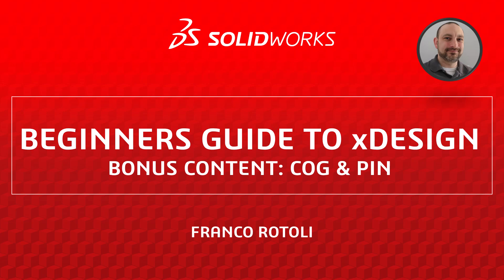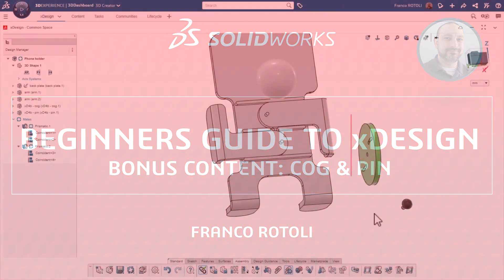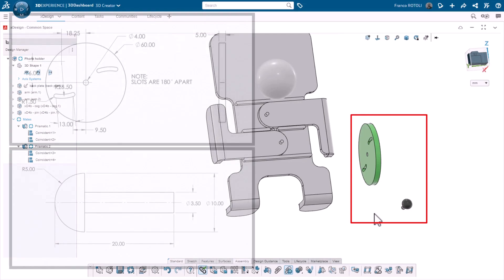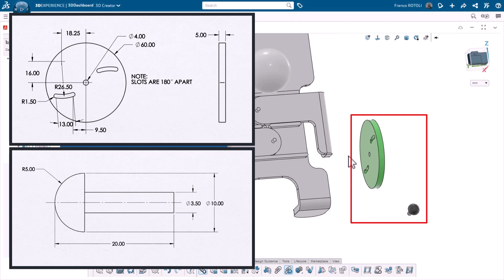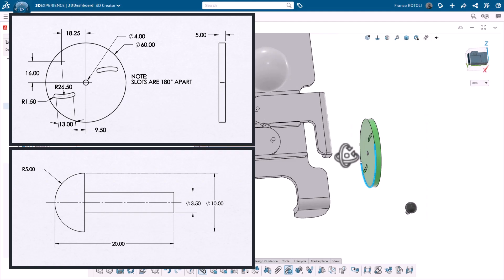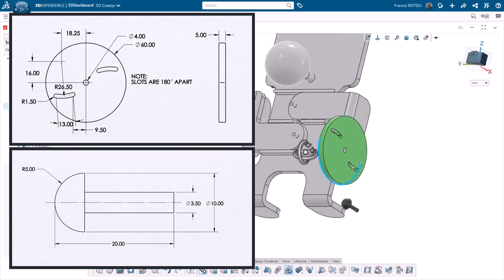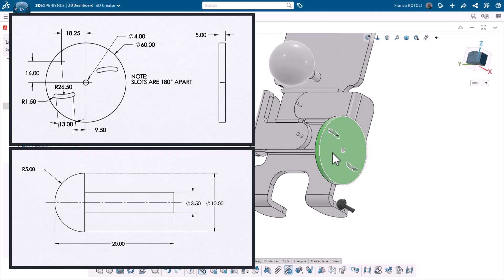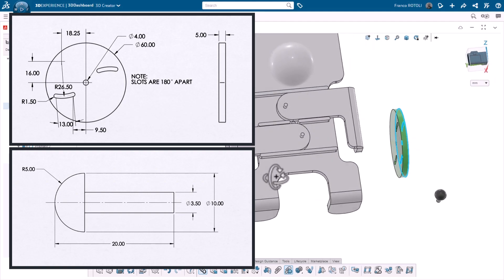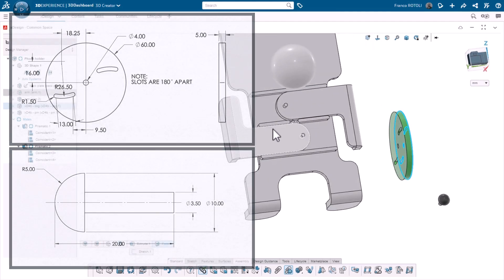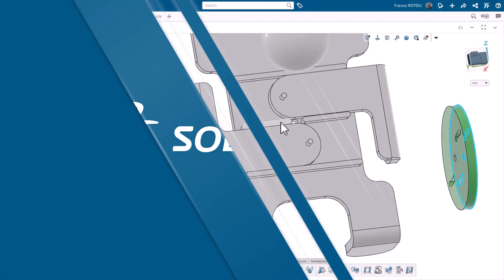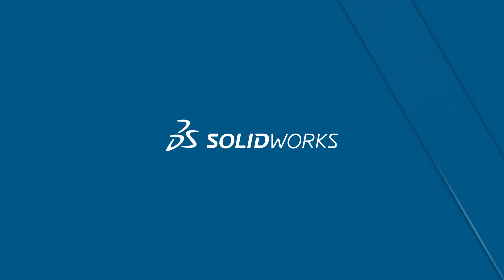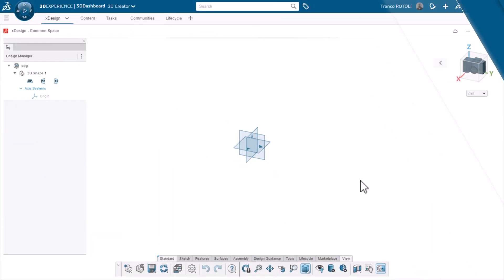Hi, I'm Franco Rottoli from the SOLIDWORKS training team. In this bonus video, I'll be modeling the final two components of the assembly, the cog and the pin. These two components were shown in the video named phone holder assembly in this playlist. Click the links below to watch that video or to access the entire playlist. Let's jump into xDesign and start modeling.